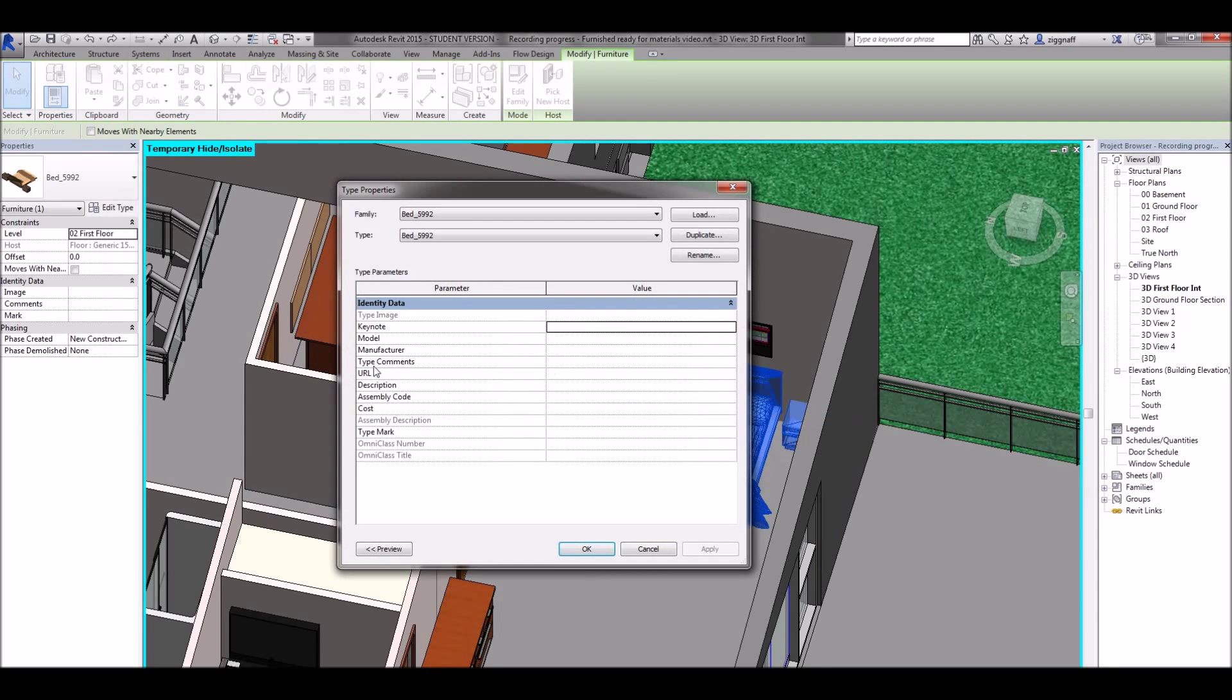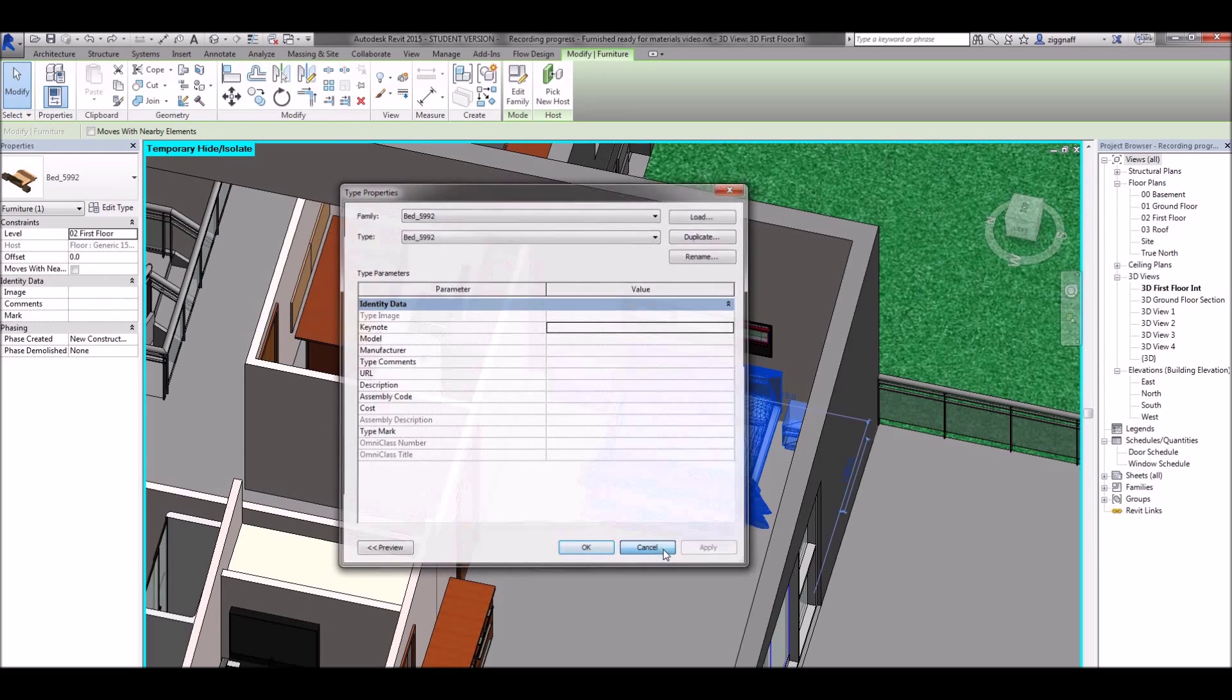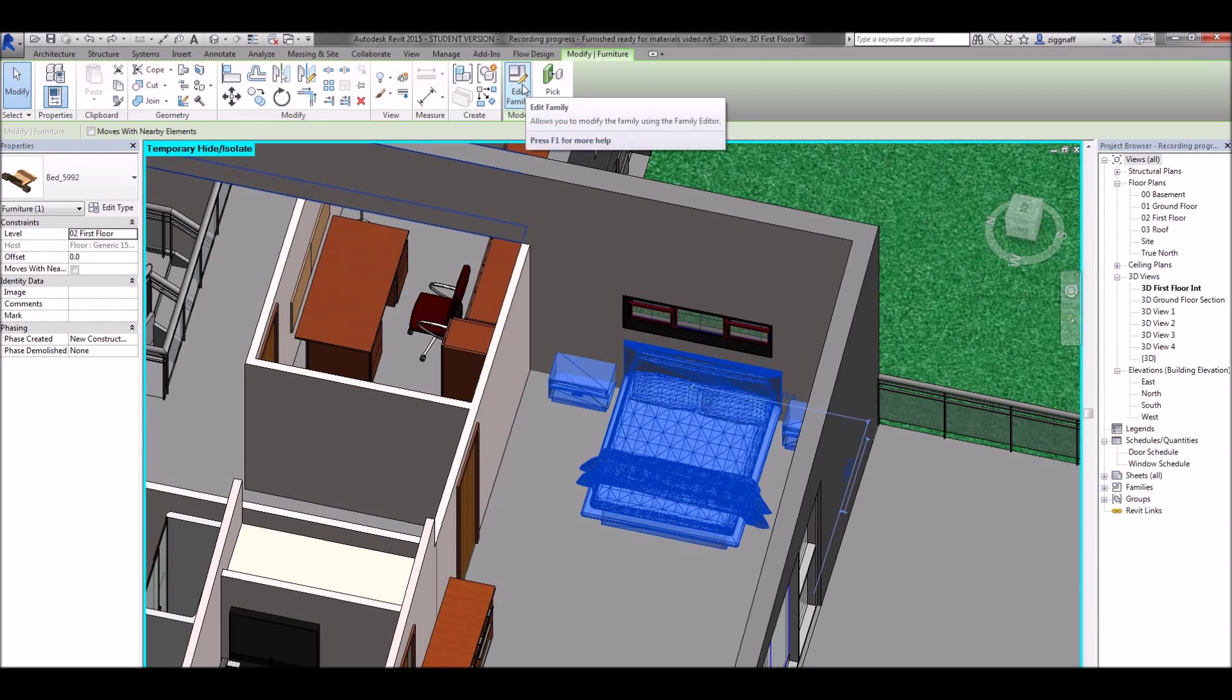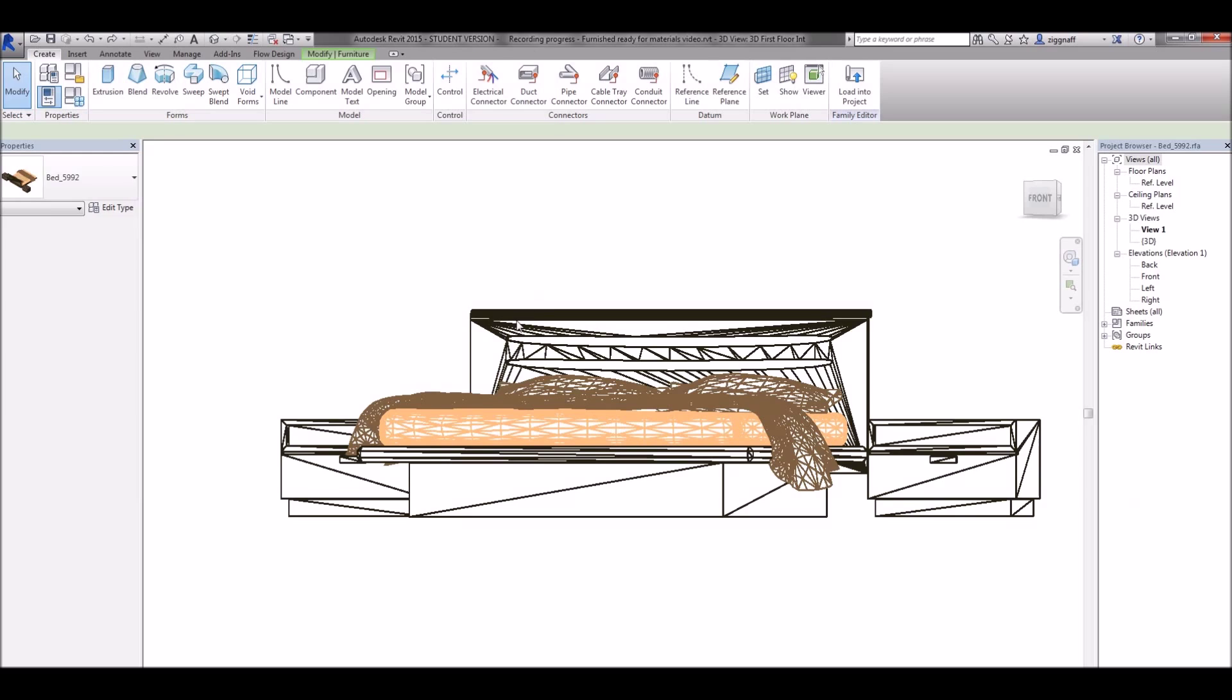If I go to edit type there's nothing there to help me change the materials. So what I can do there is up here on edit family open that up.